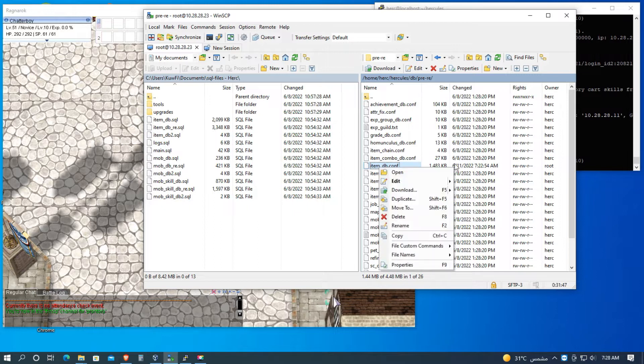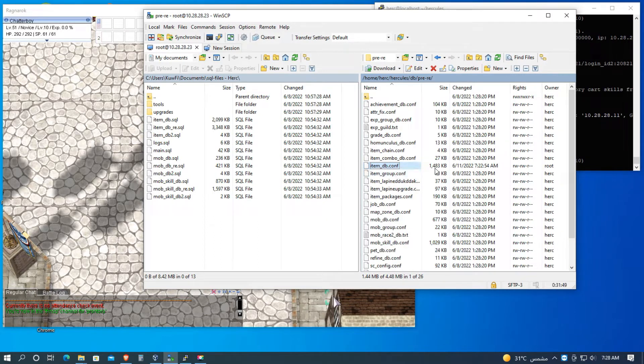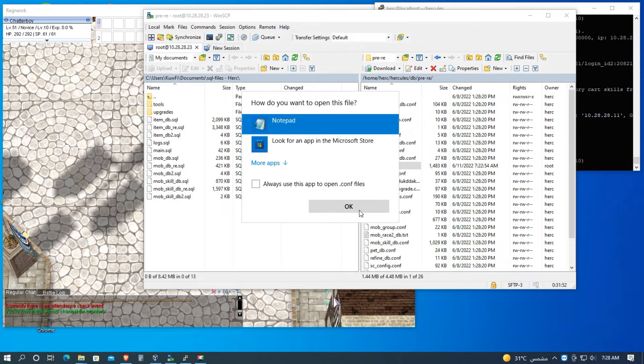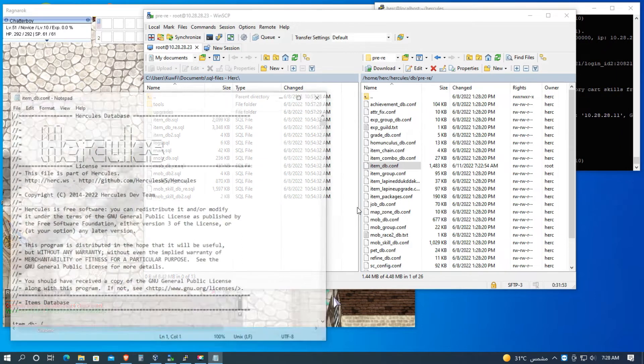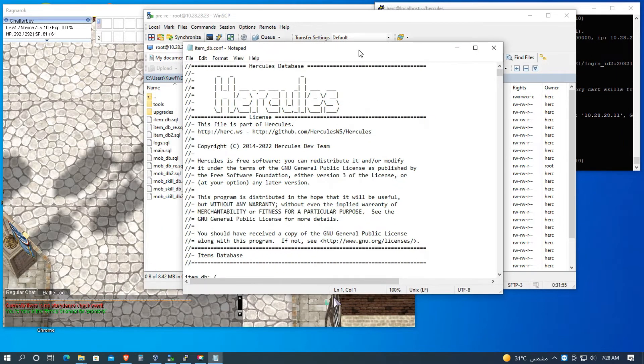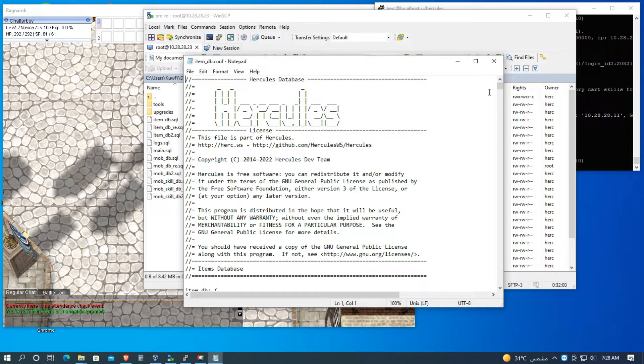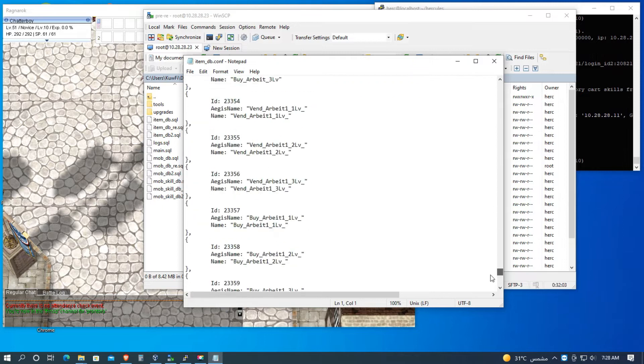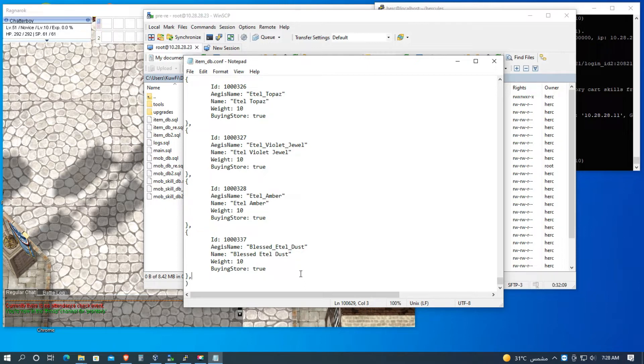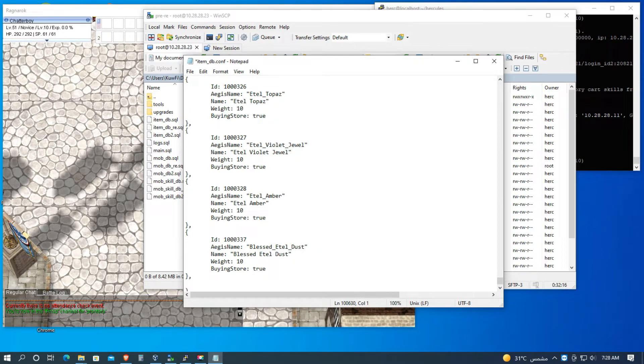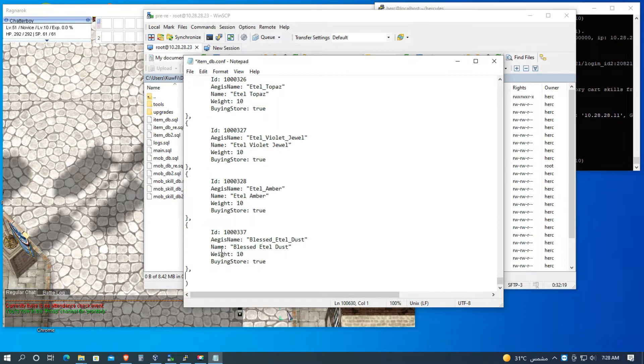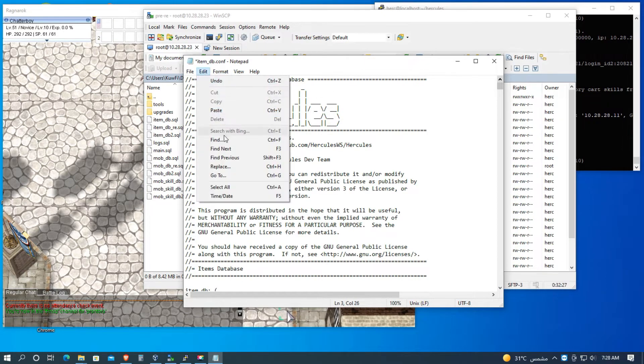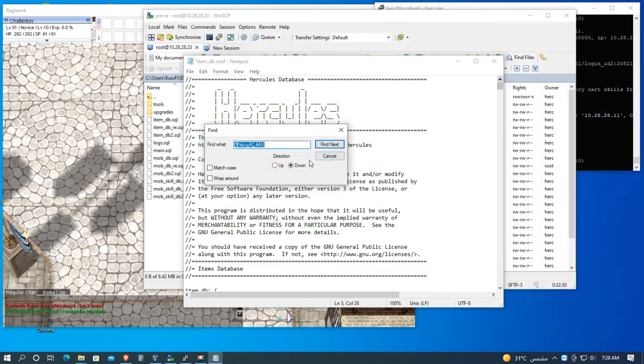For now guys, I'm using pre-renewal, so I use pre-re. If you're using renewal, then open the renewal. So let's go to item_db, open with normal notepad. I'm using a normal notepad so that we will avoid the bug or glitch of our server. Before, I used Notepad++, there's a bug, it crashed the server.